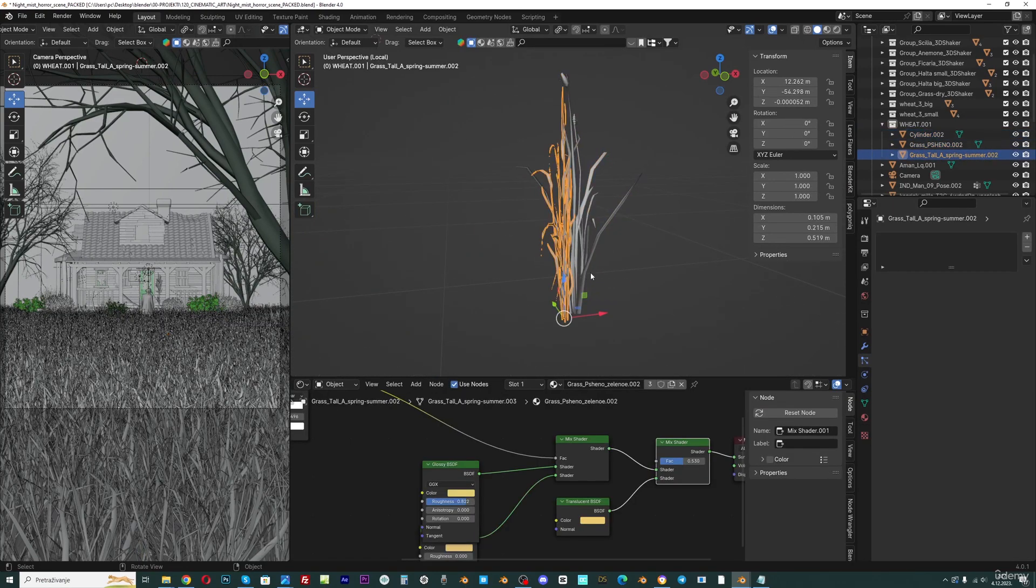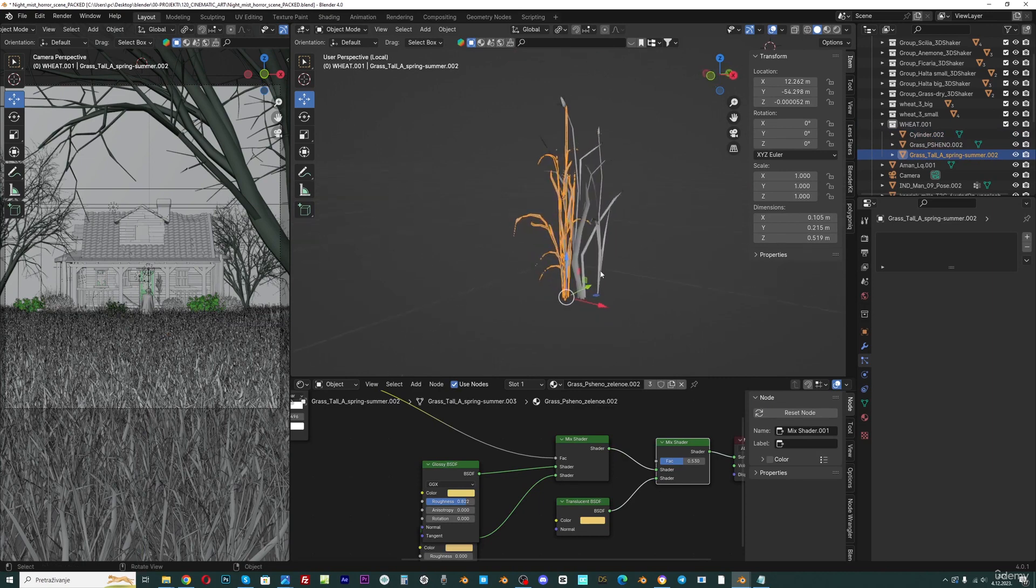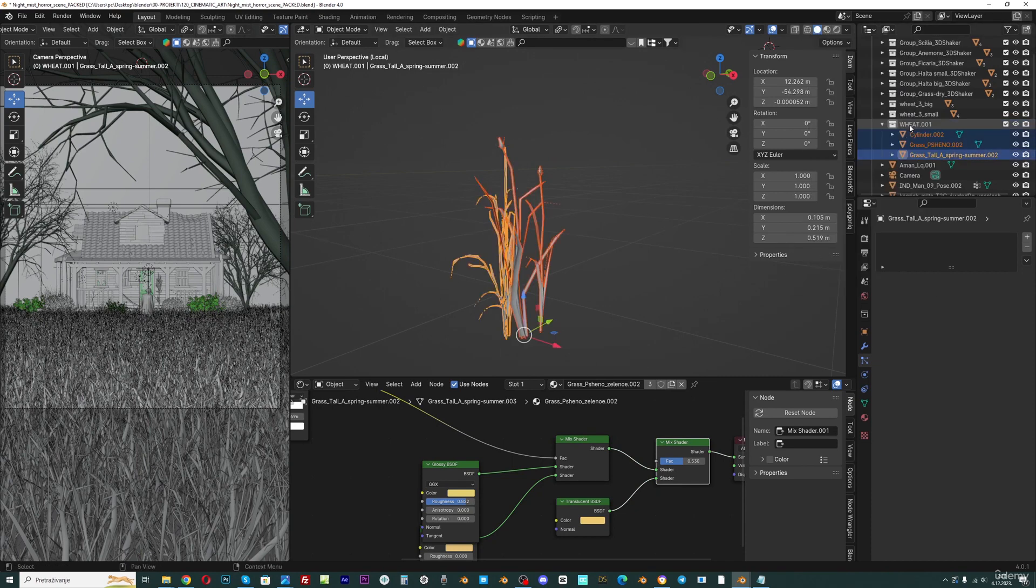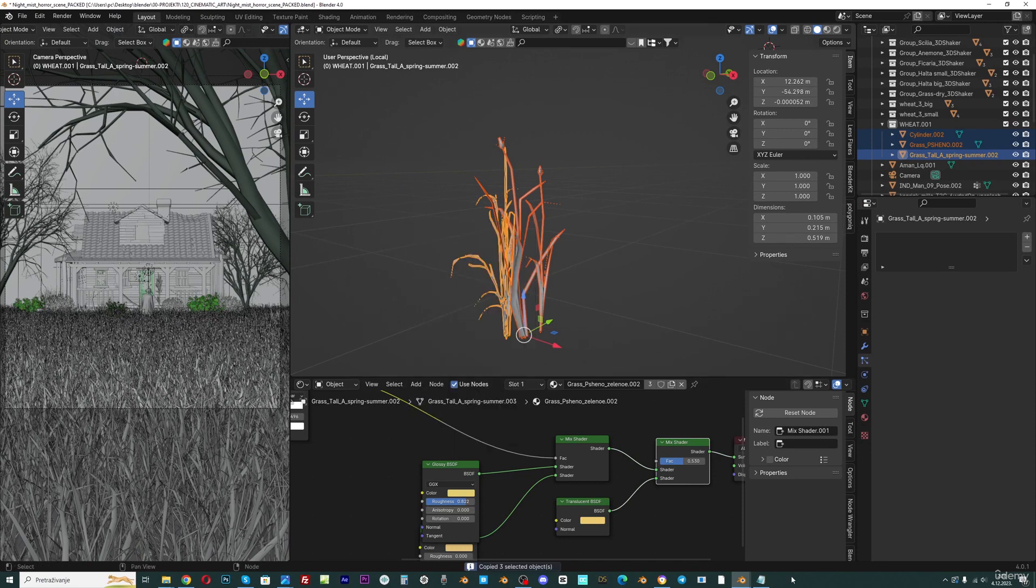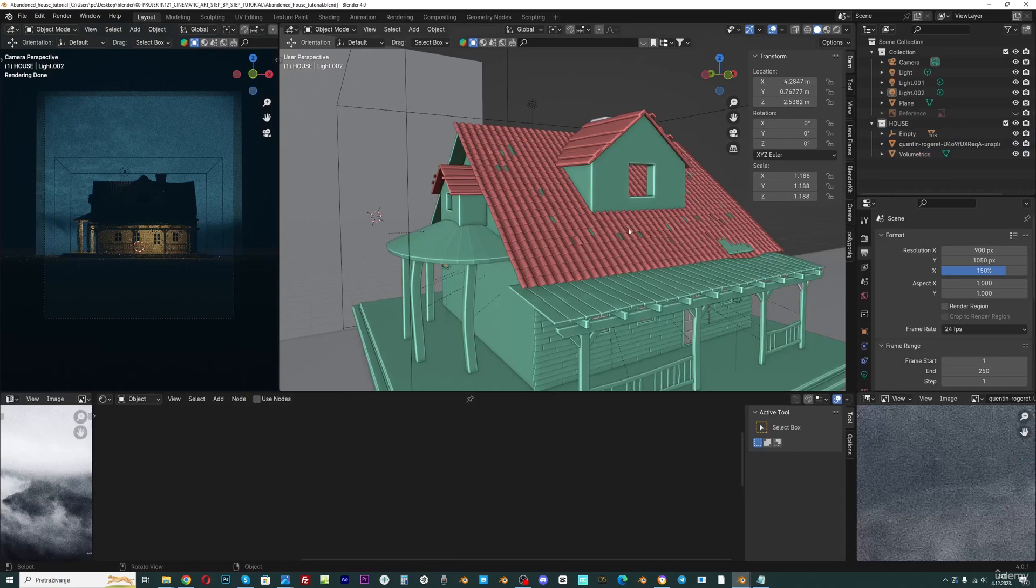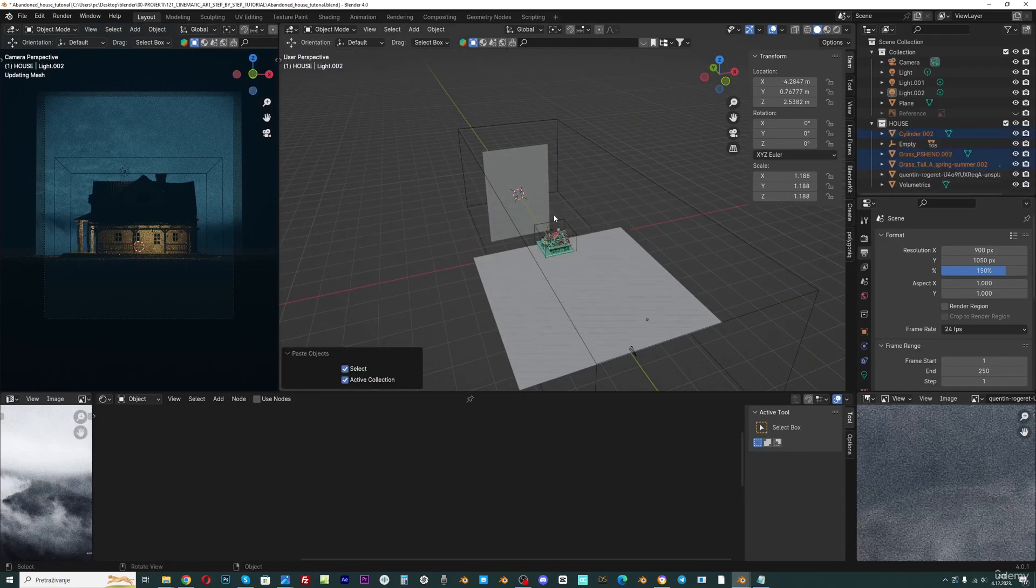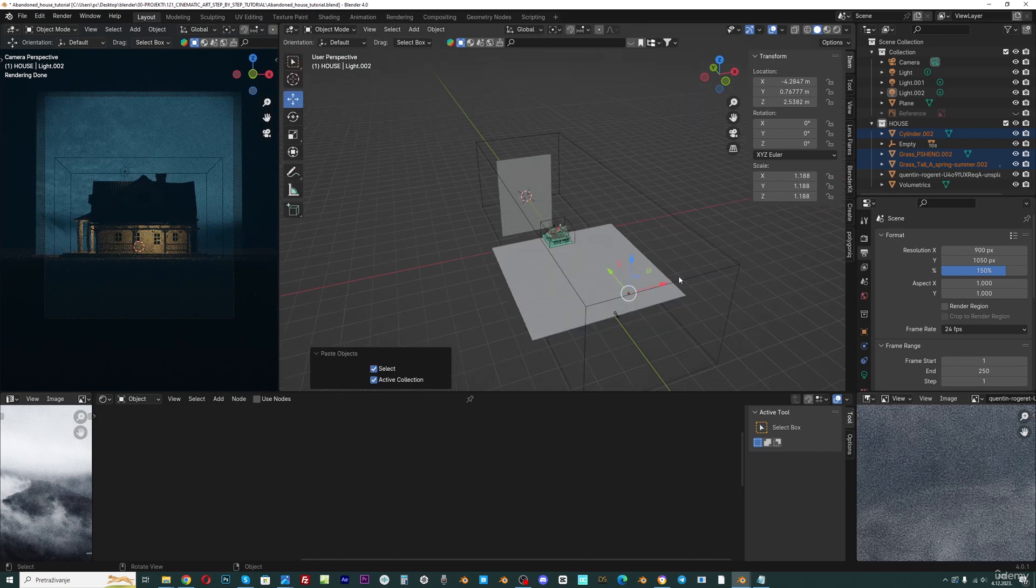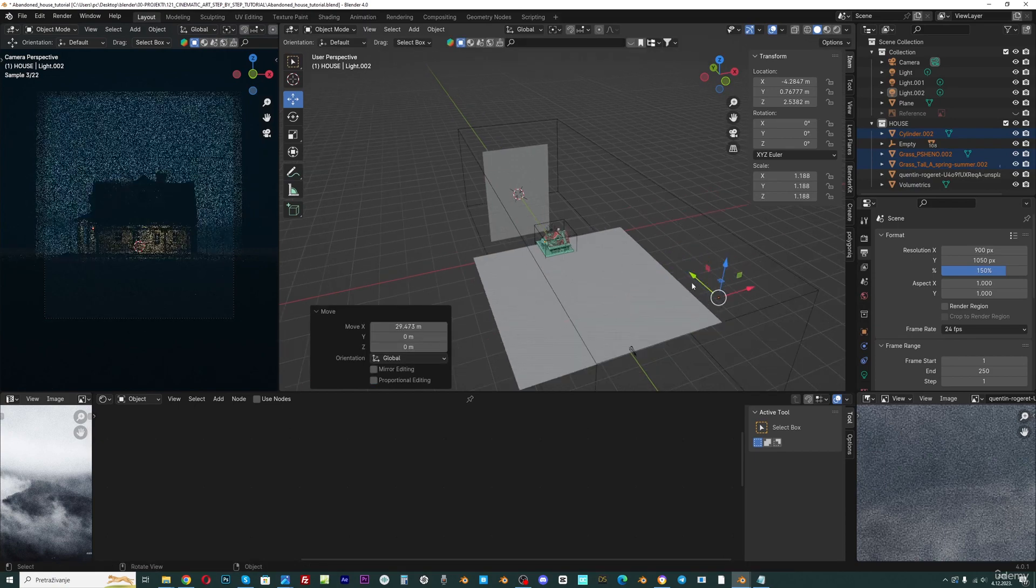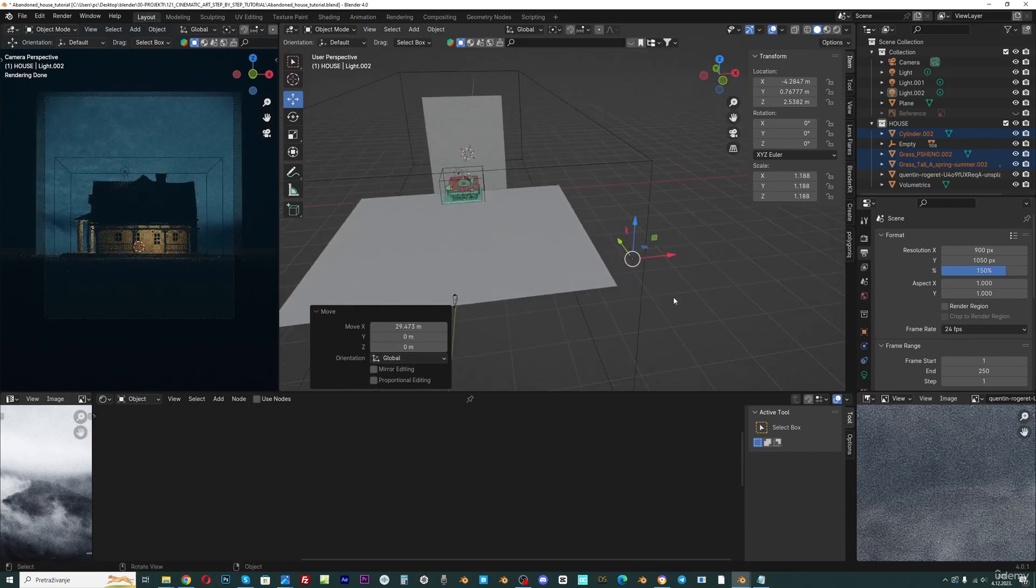I will go again and select objects, or you can just select these three objects and go with copy objects. Now we can import this to our scene, so paste these objects here. If you don't see this move tool you can just click here and let's now move this somewhere we can see these objects.